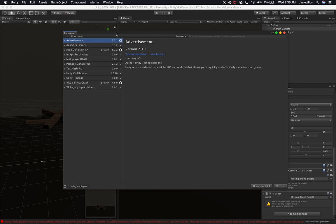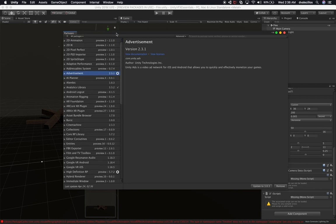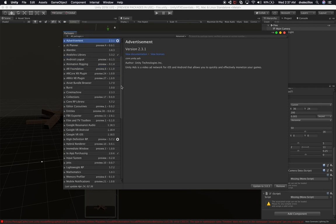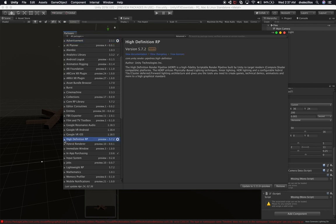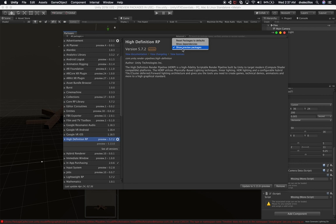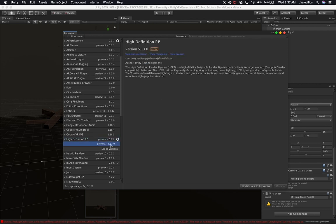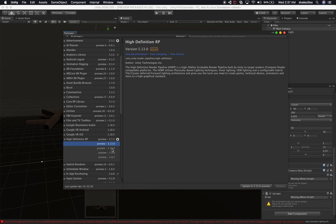The next step is to upgrade the High Definition Render Pipeline in the Package Manager. Make sure you have 'Show Preview Packages' checked by clicking on Advanced. Once you have that checked, you'll see preview version 5.13. Right now I'm on version 5.7.2, so we're going to update to 5.13, which is the latest, and click Update.